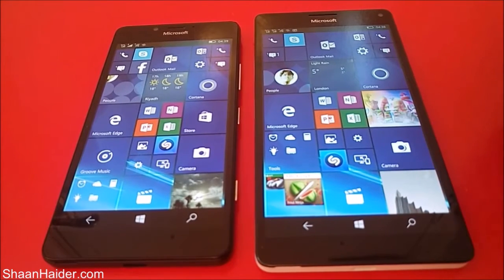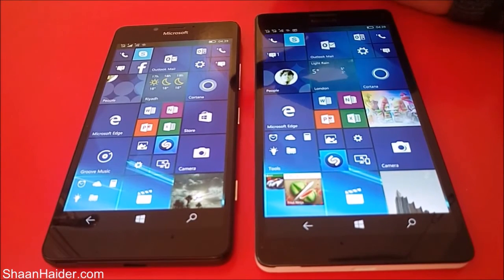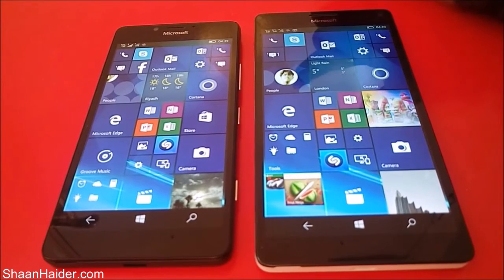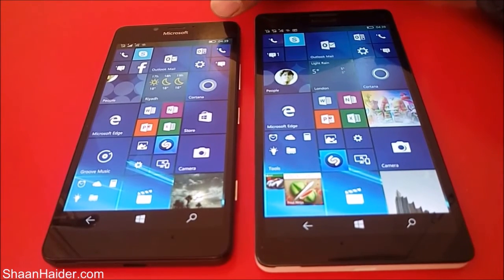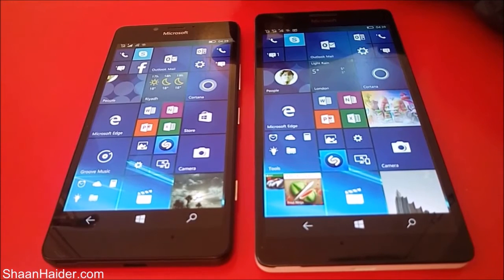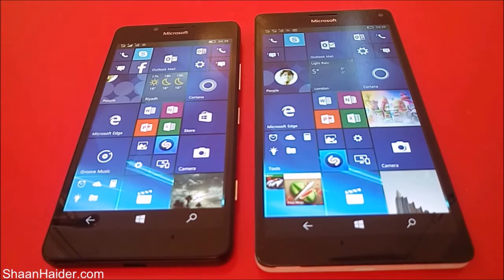When it comes to processor, the Lumia 950 XL is running on a Snapdragon 810 octa-core processor, while the Lumia 950 has a Snapdragon 808 hexa-core processor. For the GPU, the Lumia 950 XL has an Adreno 430 while the Lumia 950 has the slightly inferior Adreno 418. So in terms of hardware and specs, the Lumia 950 XL is superior.